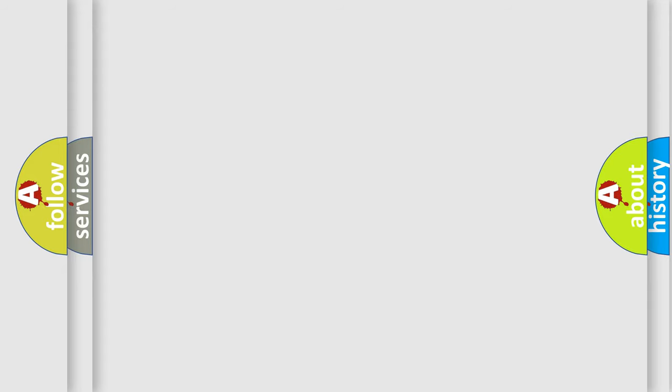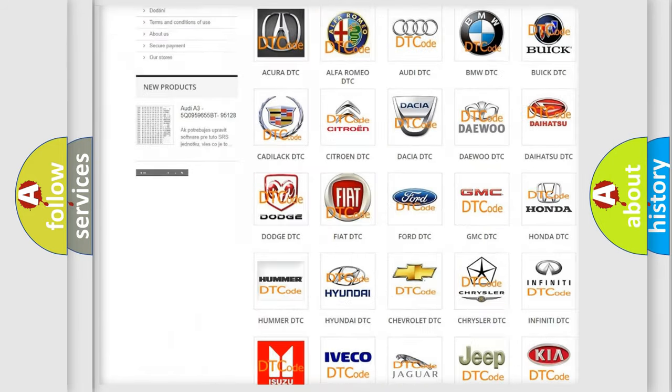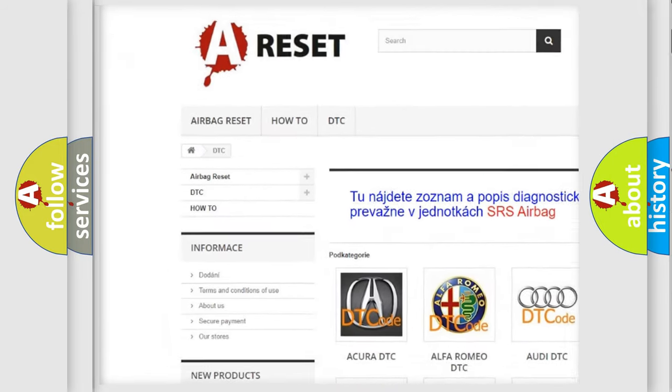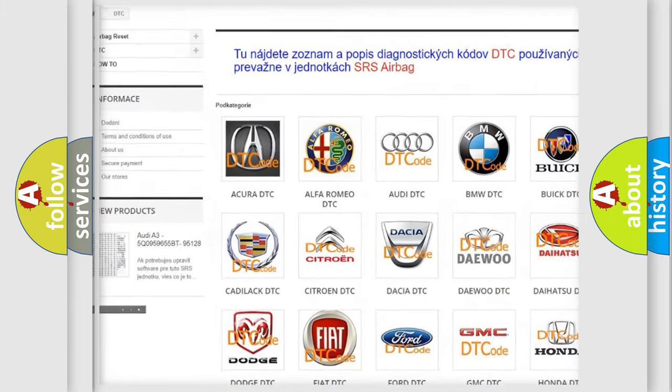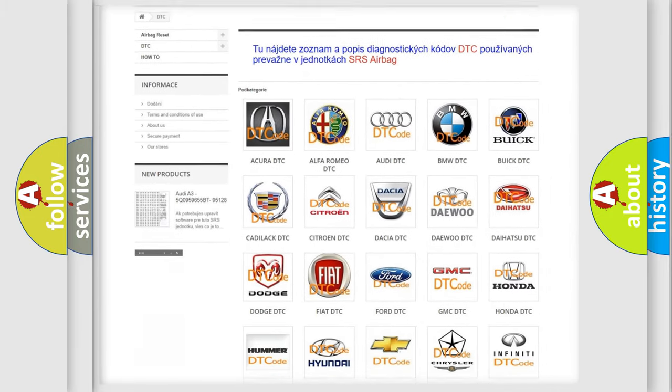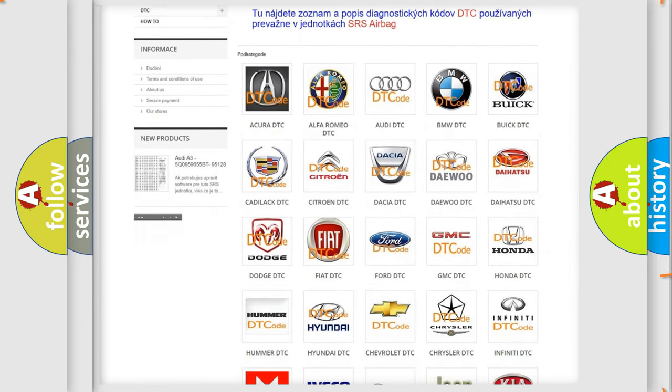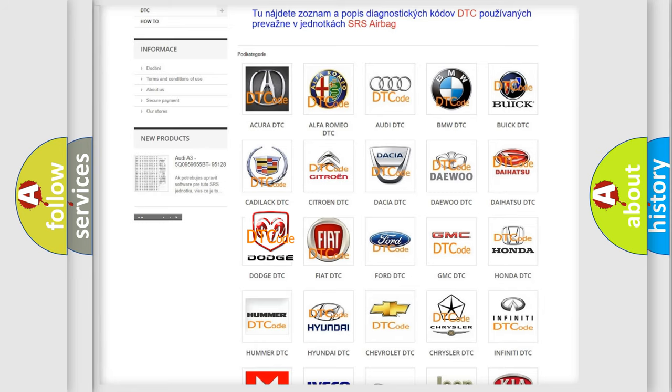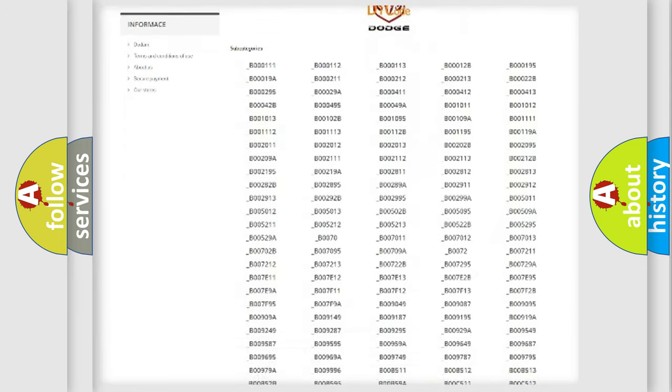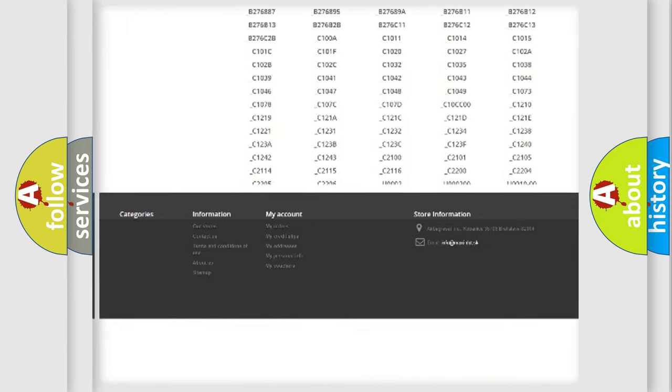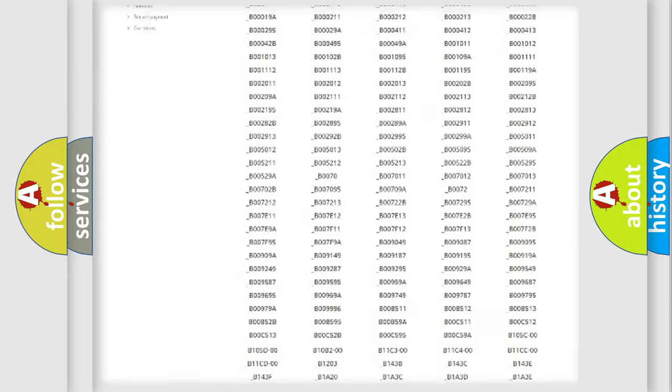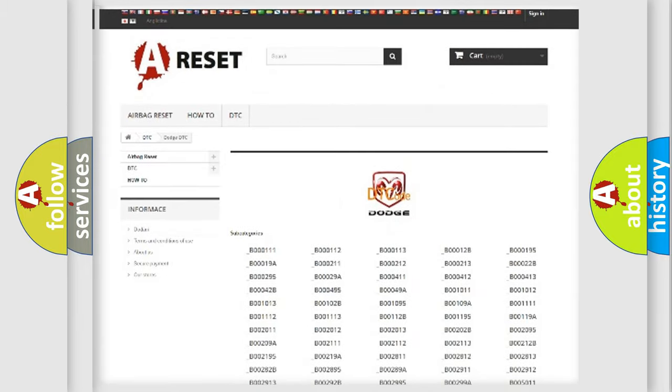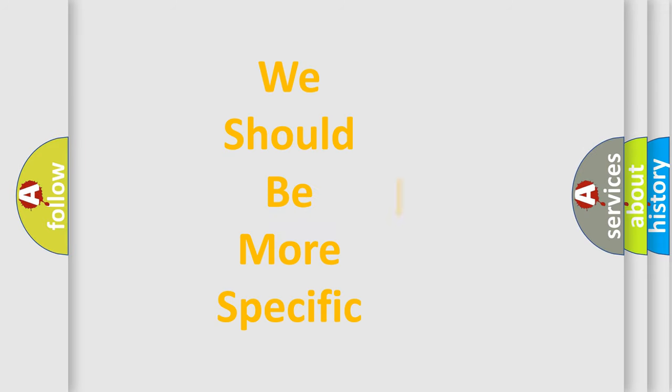Our website airbagreset.sk produces useful videos for you. You do not have to go through the OBD2 protocol anymore to know how to troubleshoot any car breakdown. You will find all the diagnostic codes that can be diagnosed in Dodge vehicles, and many other useful things. The following demonstration will help you look into the world of software for car control units.